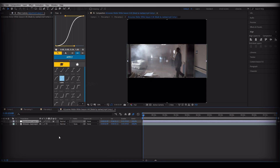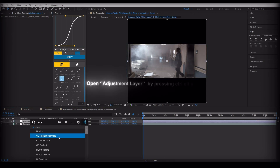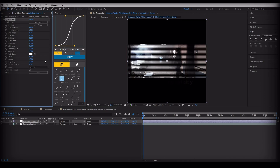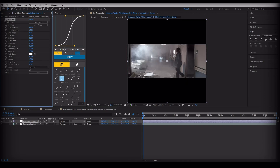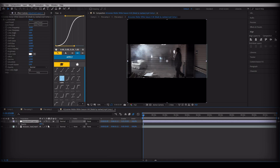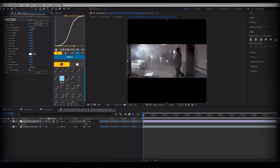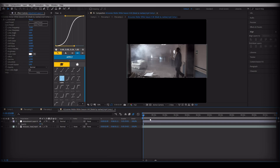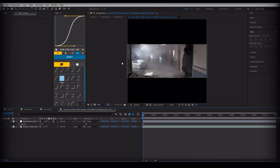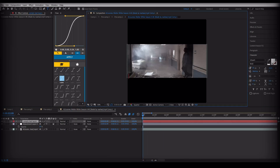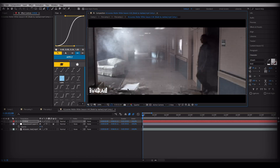Open an Adjustment Layer by pressing Ctrl+Alt+Y. From here on, you can write your own text as I have shown.